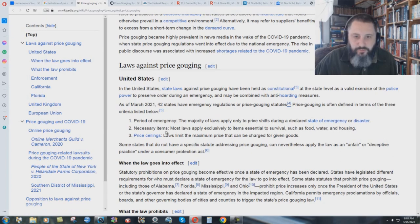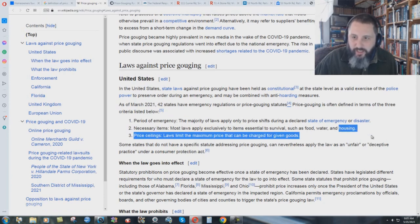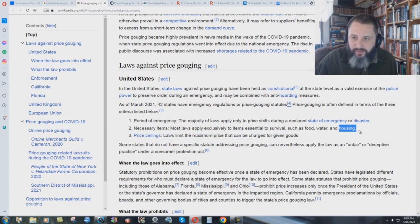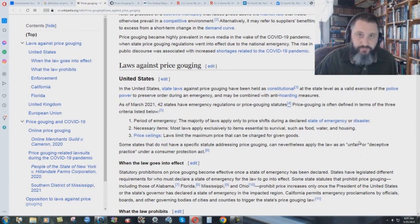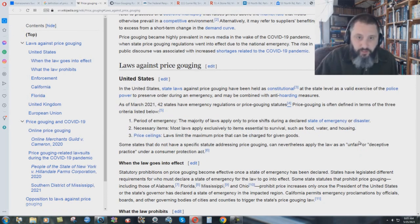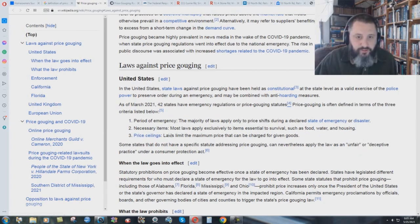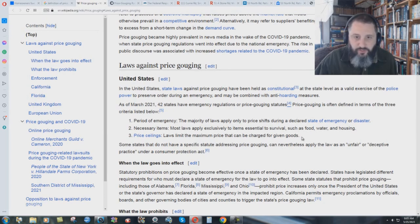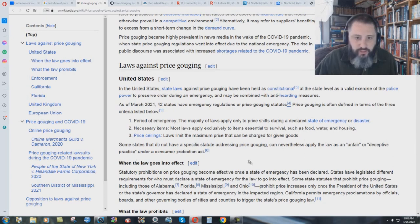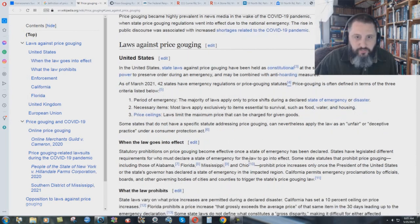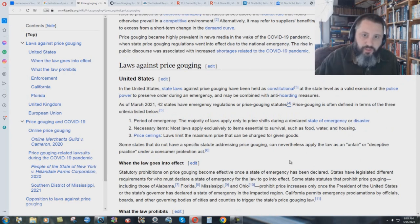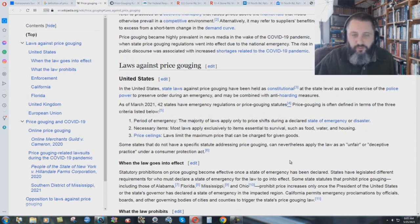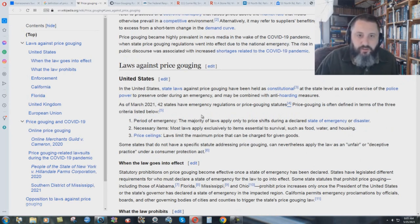Price gouging is often defined in terms of the three criteria listed below. Here's where it's very important. Period of emergency. The majority of laws apply only to price shifts during a declared state of emergency or disaster. Pandemic. Necessary items. Most laws apply exclusively to items essential to survival, such as food, water, and housing. Housing. Right there it is. Price ceilings. Laws limit the maximum price that can be charged for given goods. But it goes on to say here that there was basically some things that were passed during 2020 and also into 2021.